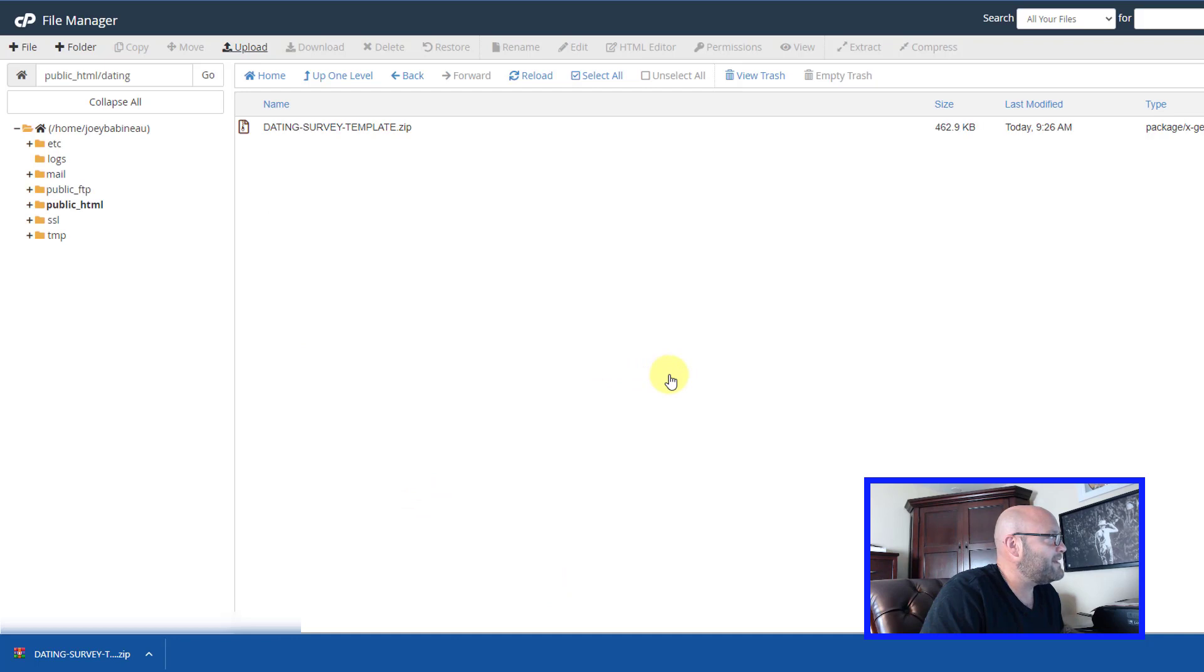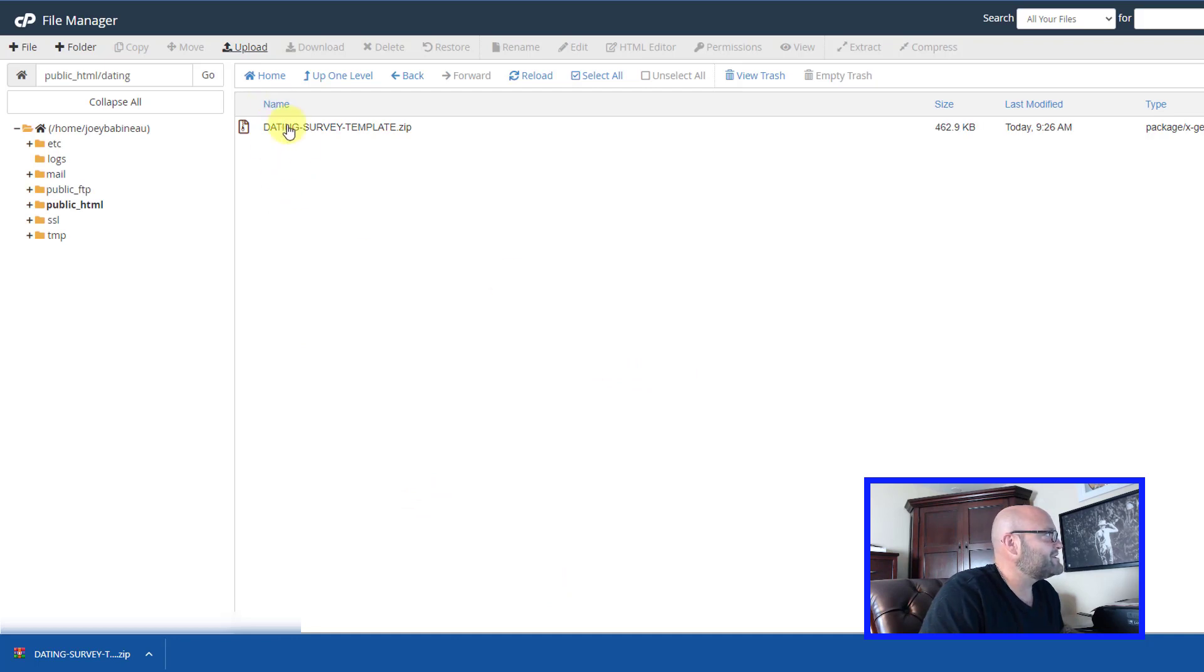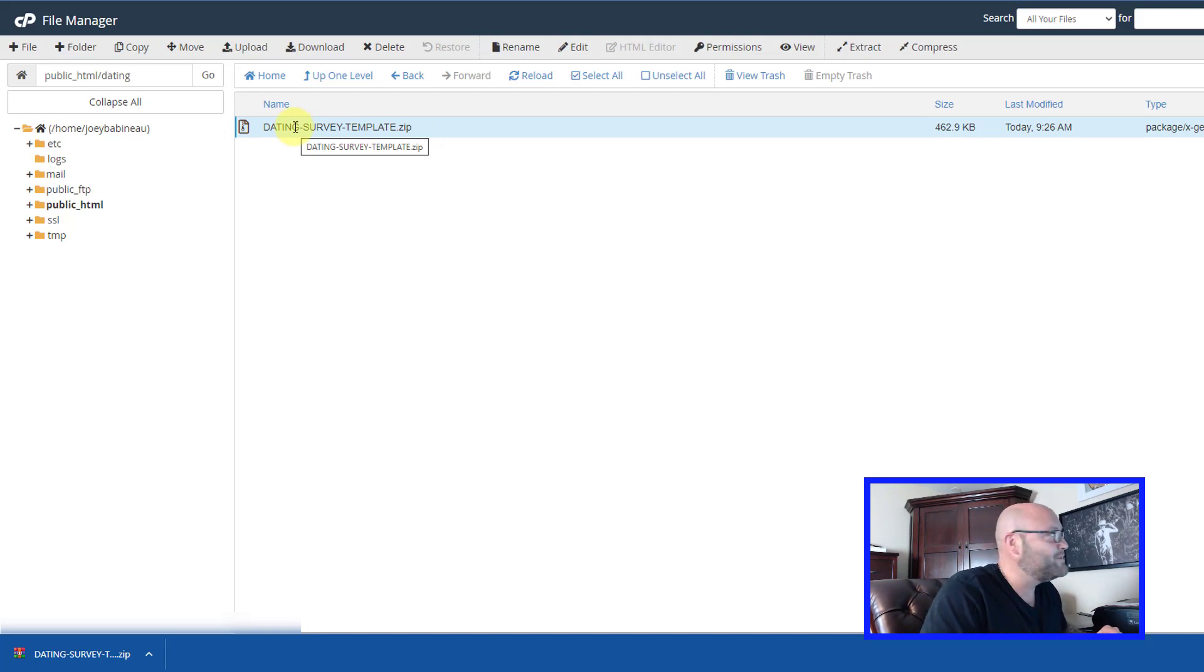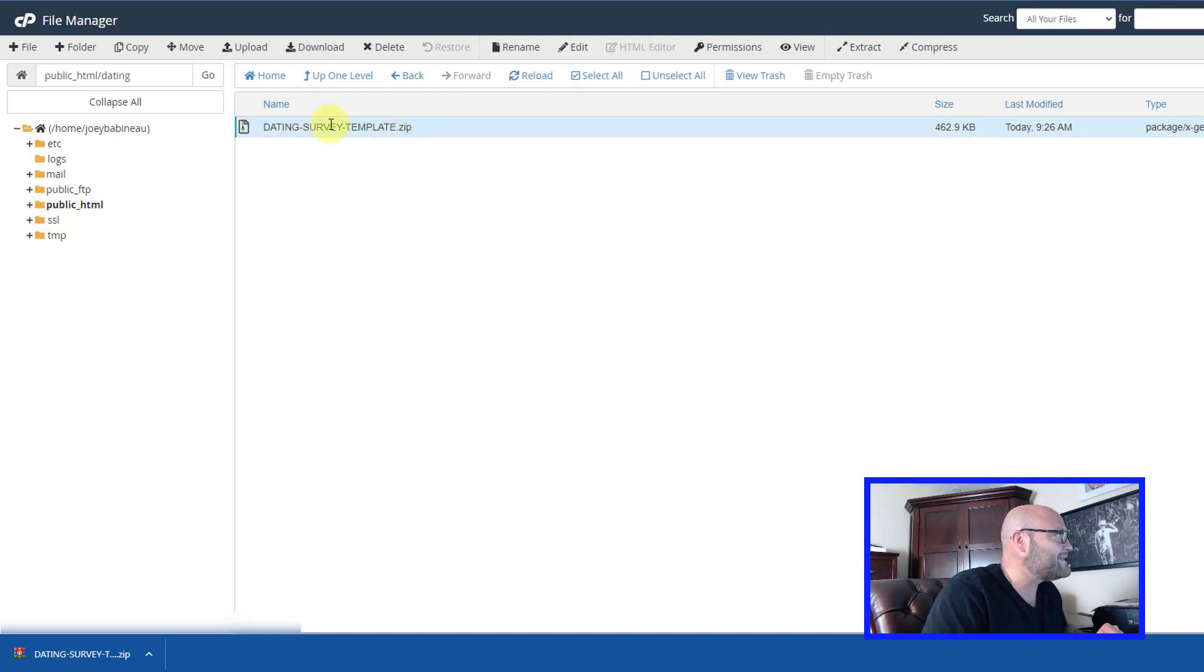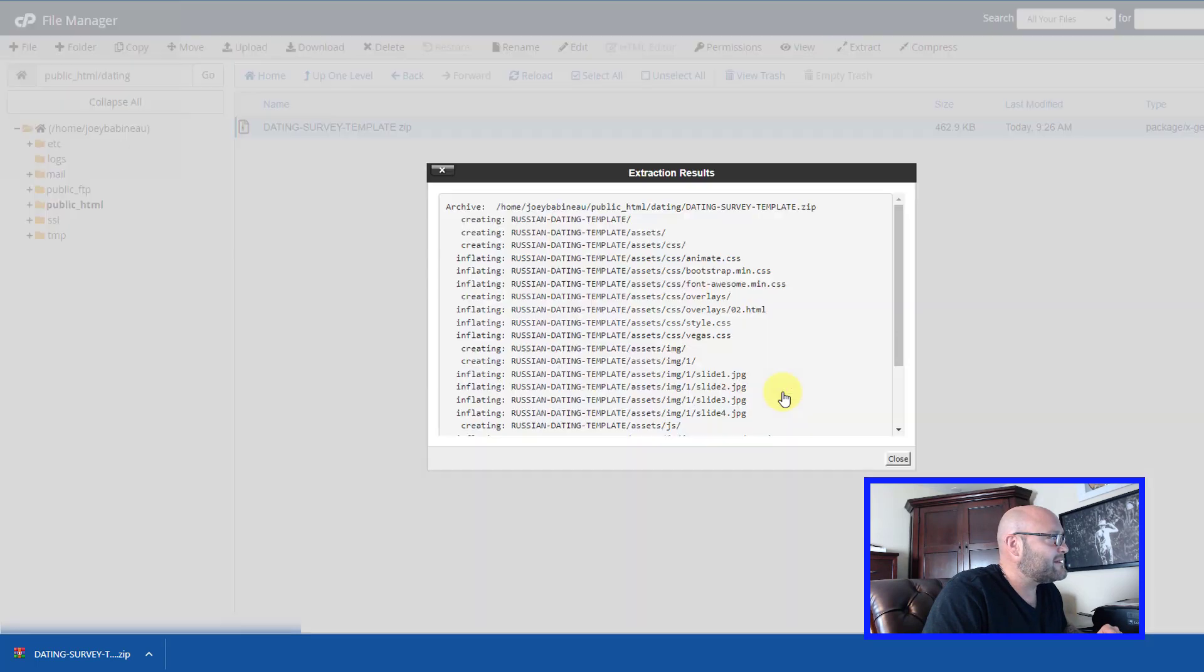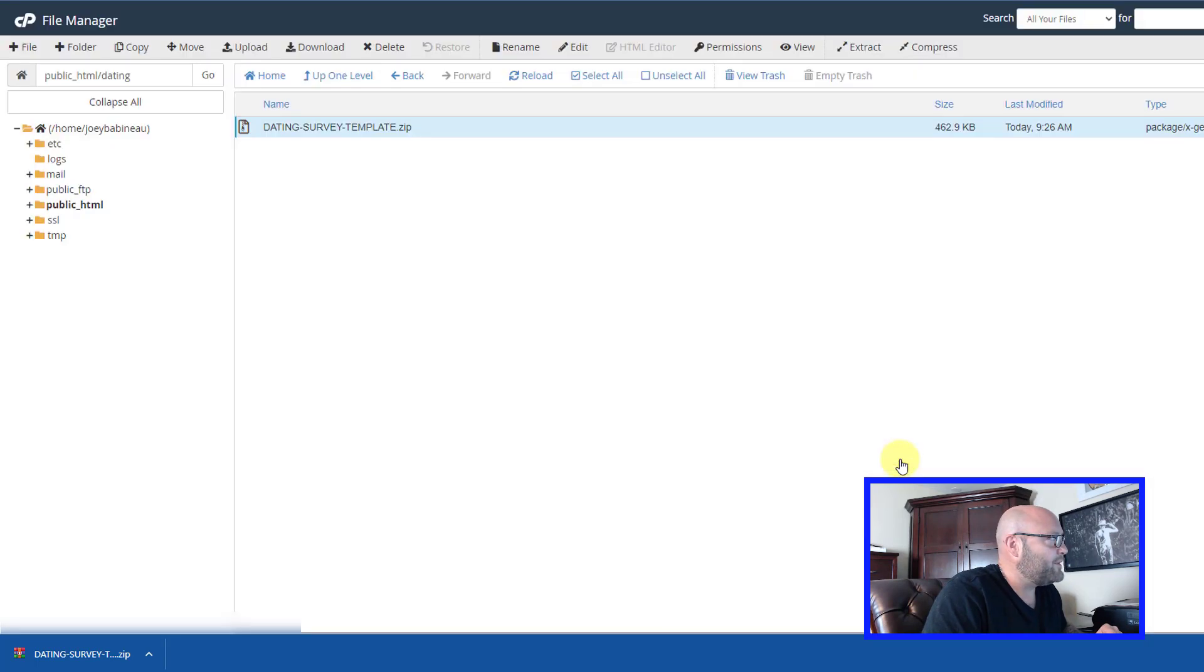Now when we go back, you'll see we have this file here, but it's in a zip format. It's still not usable yet. People can't access that on the internet. So we're going to highlight it by clicking on it once, and then we're going to click extract, extract files, and then close.